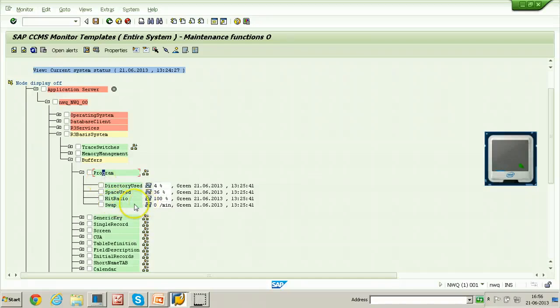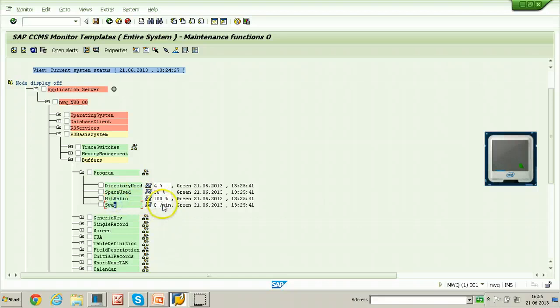The attribute values are displayed here. Hit ratio is 100 percent and swap is 0 per minute.